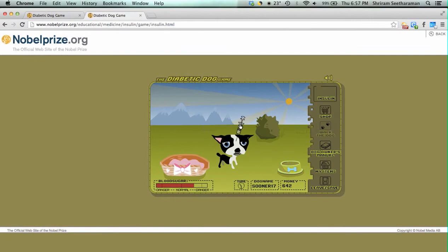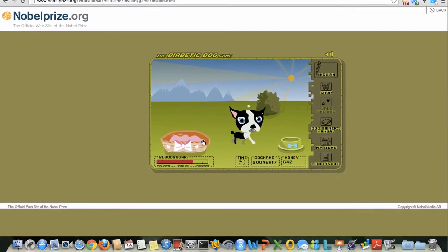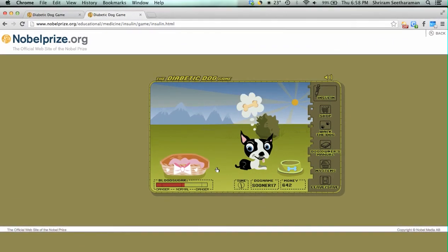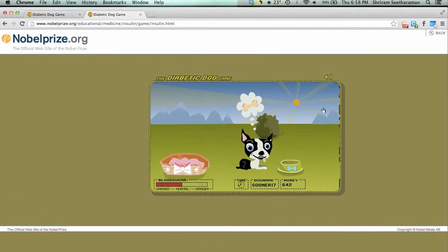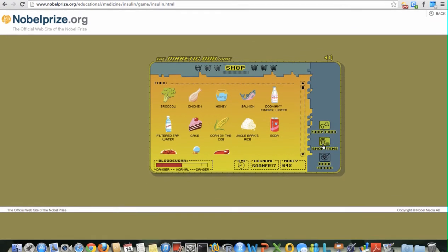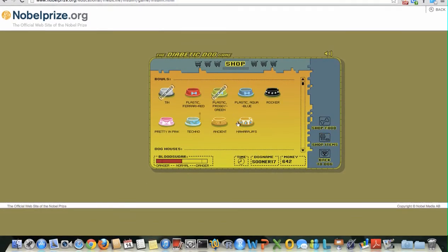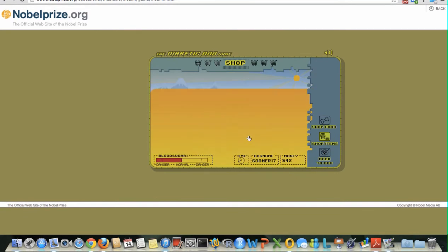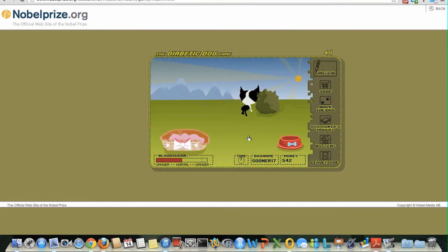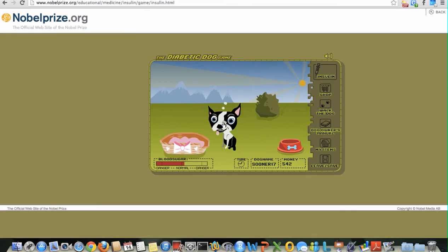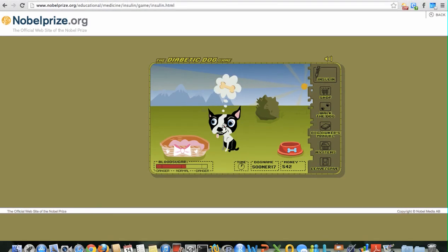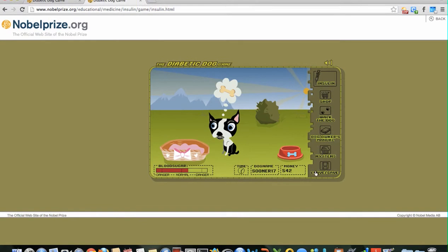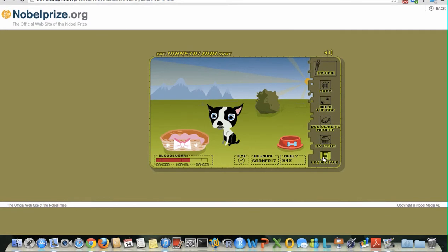You can put in some insulin if the blood sugar level is a little high. I will show you how to buy some items for the dog. You basically go to the shop icon, go to shop items, and let's give it a plastic Ferrari red bowl — press purchase and we have got a new bowl for the dog and the dog is happy. We can pat the dog a little bit, and once we are done, please don't forget to press the 'Leave and Save' button.